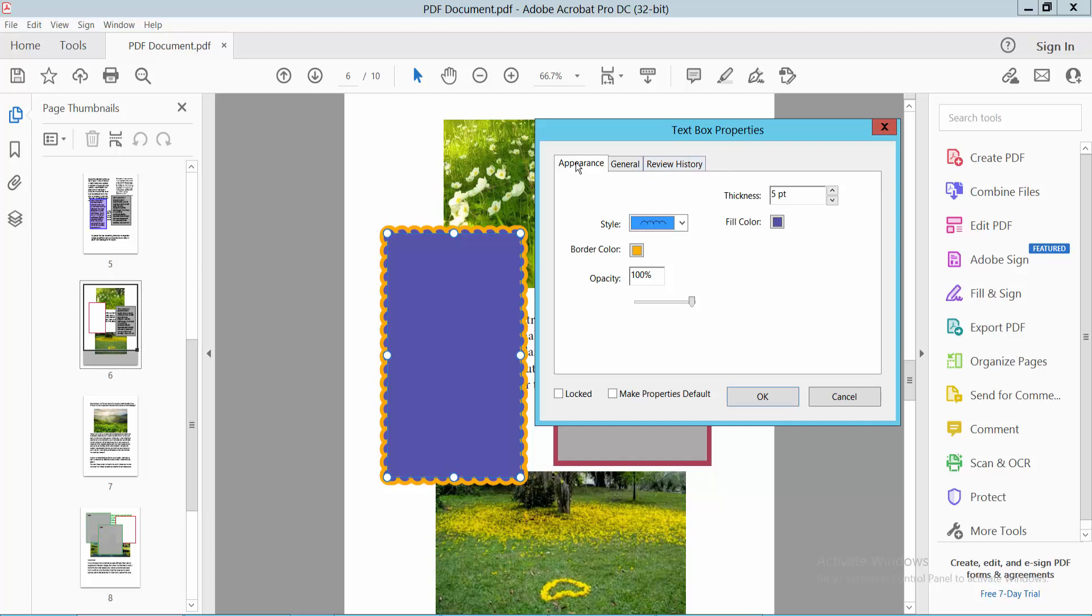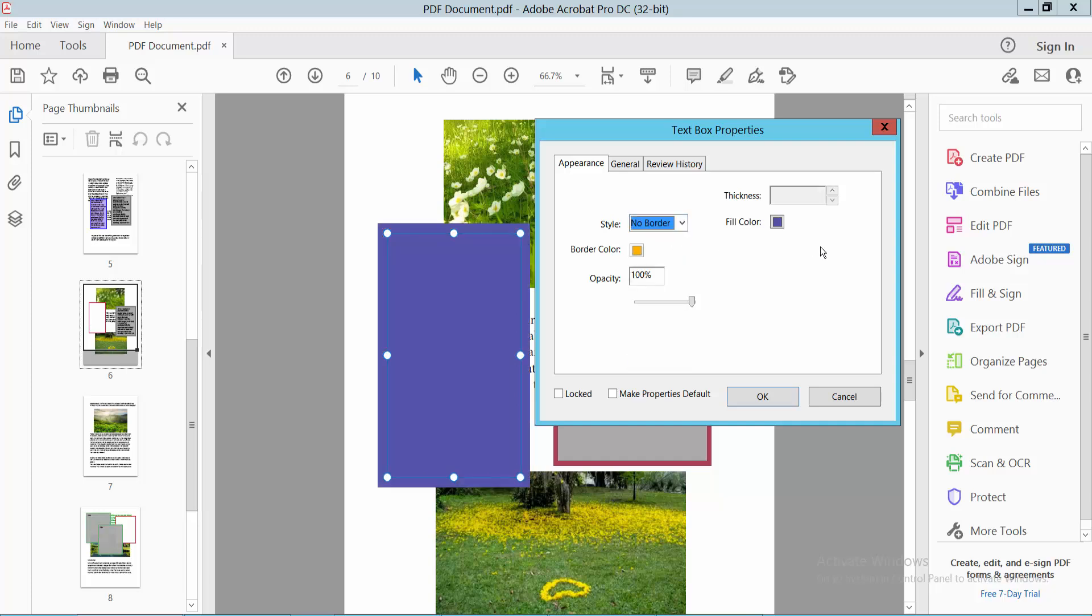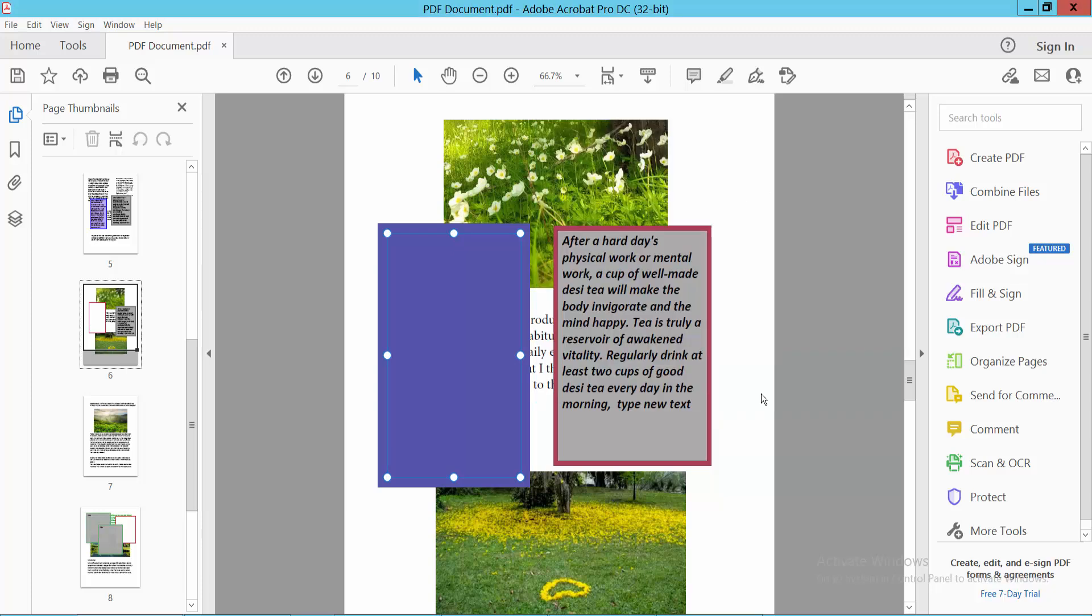Select the appearance option, and click on the style option. Simply select no border. And see, there is no border on this textbox.